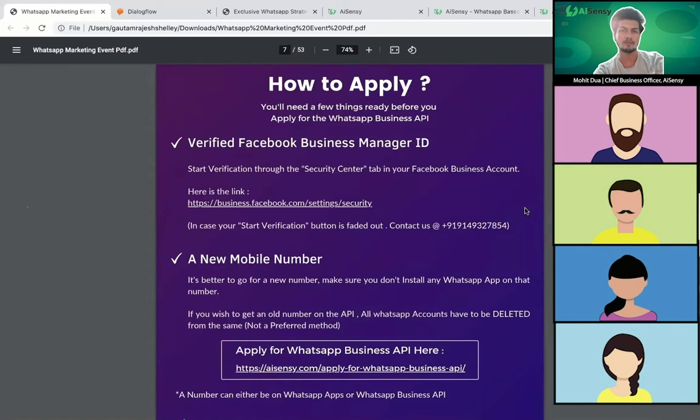Similarly, if you have the WhatsApp Business API on a particular number, you cannot install any WhatsApp app on that number — it will only be for the WhatsApp Business API. You may wonder where you'll see all the chats coming to that number. For that, the ASNC platform is built. You can monitor chats, see conversations, and cater to customer queries through the ASNC platform.